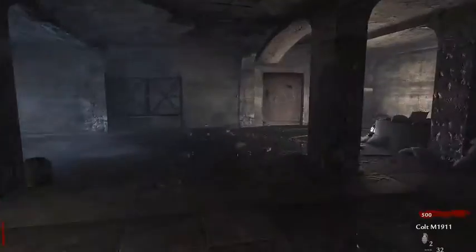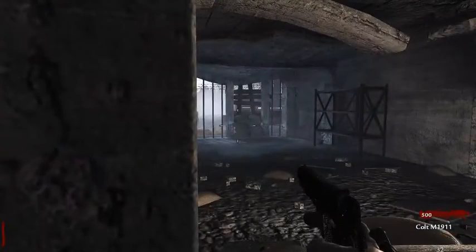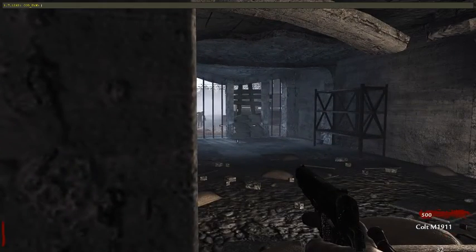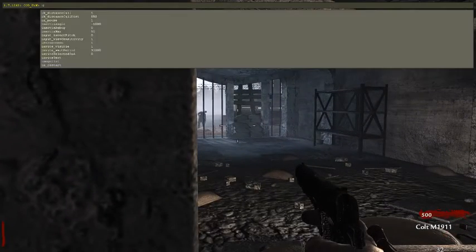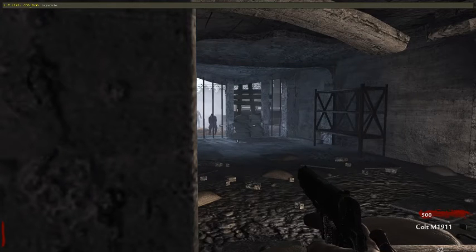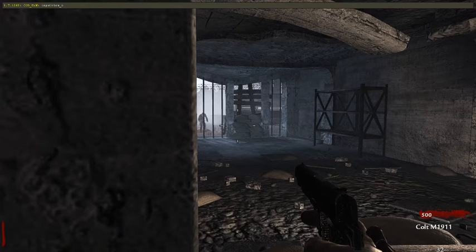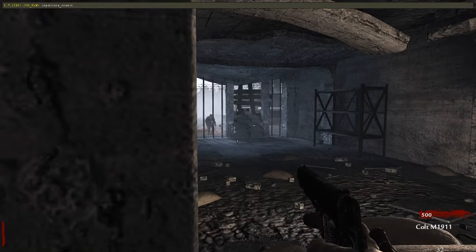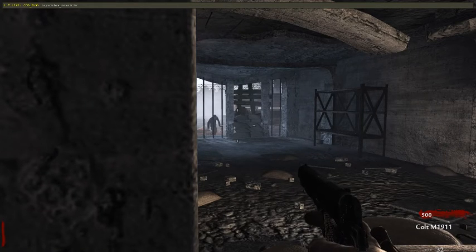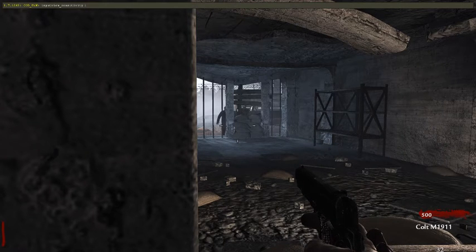For those who want to change the sensitivity — changing the mouse sensitivity does not work. You want to open up the console again and type: input_viewsensitivity, then any number between one and five, five being the highest.